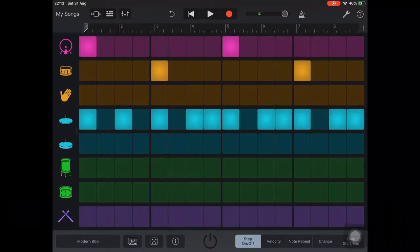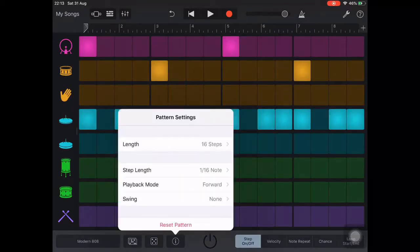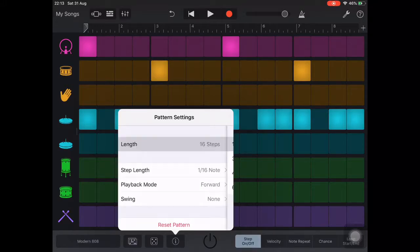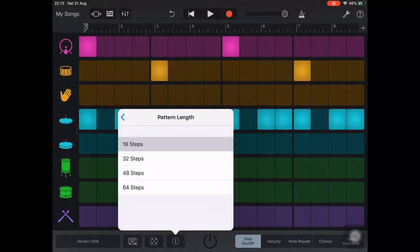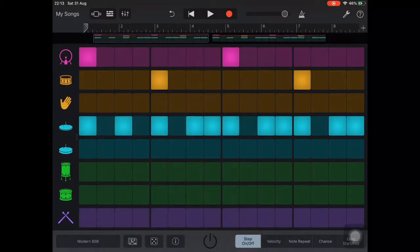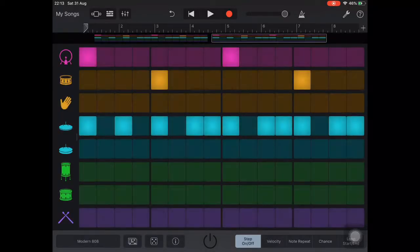Then tap the inspector at the bottom of the screen and tap on length. One bar of four beats subdivides into 16 steps or 16th notes, but for this example we're going to select 32 steps.